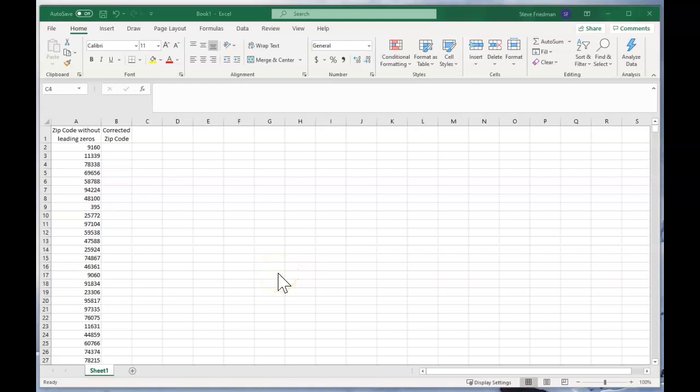Hi, I'm Steve Friedman with Rockstar Excel and today I'm going to show you how to fix zip codes when Excel strips out the leading zeros.